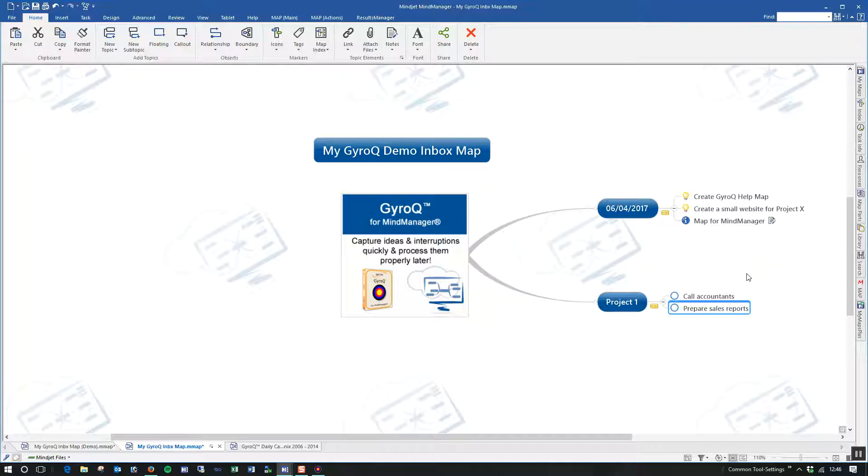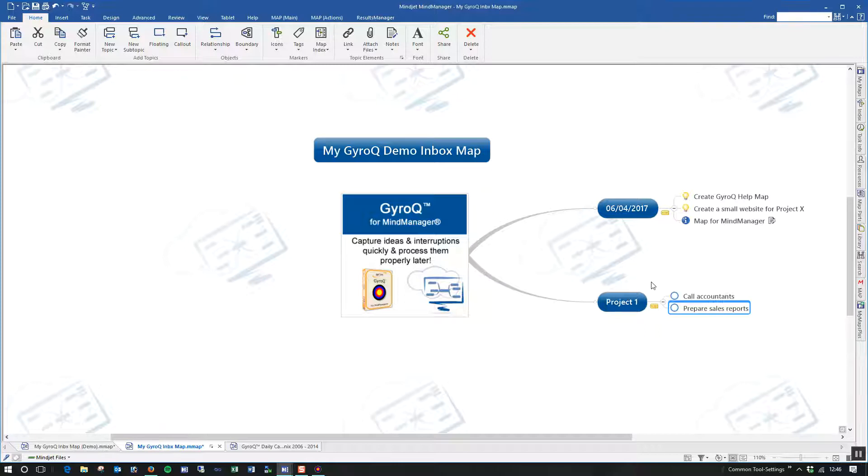On the action items, you can see that they've actually gone into a default project already with task progress icons ready for me to start actioning those and building them out when I have more time. So that's how the information gets into your GyroQ daily dashboard.